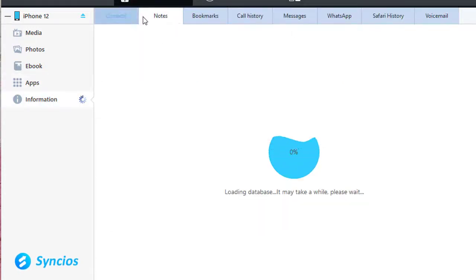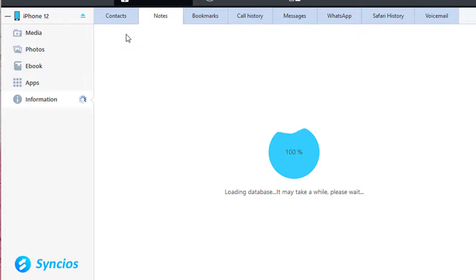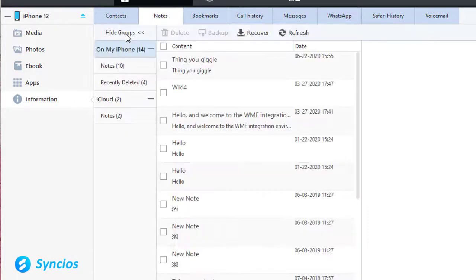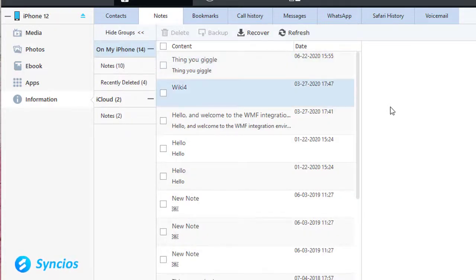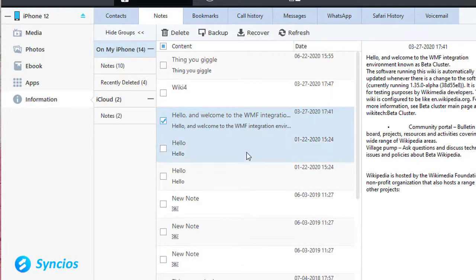And you can manage contacts, notes, bookmarks, call history, messages, WhatsApp, Safari history, and voicemails. You can preview all files before any operation.